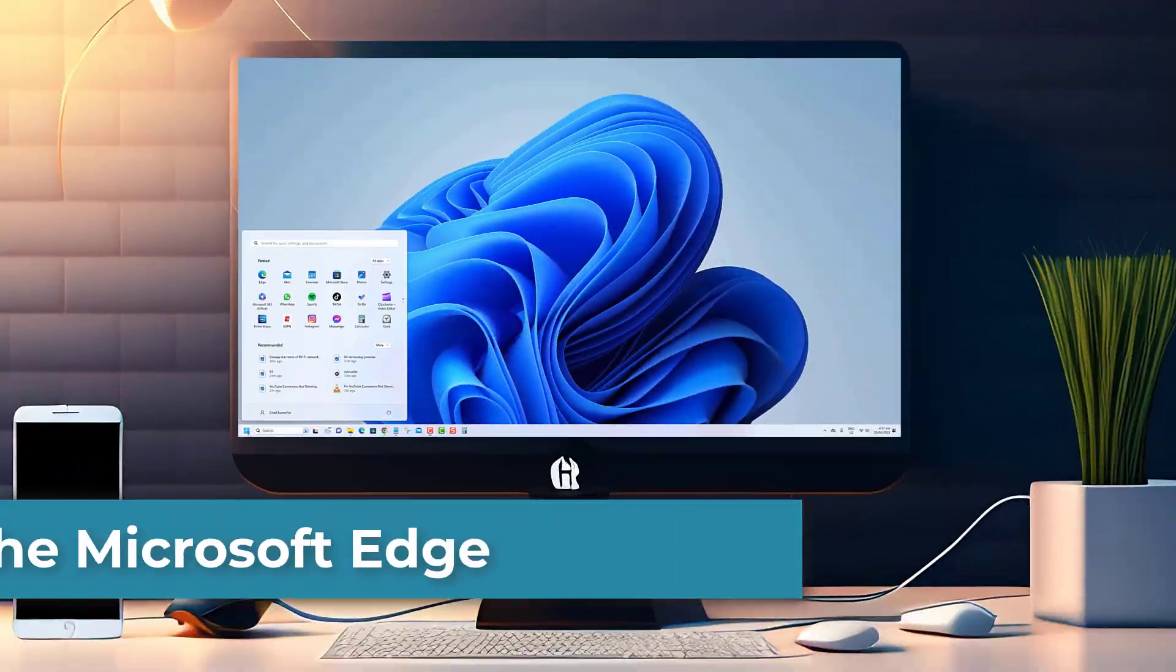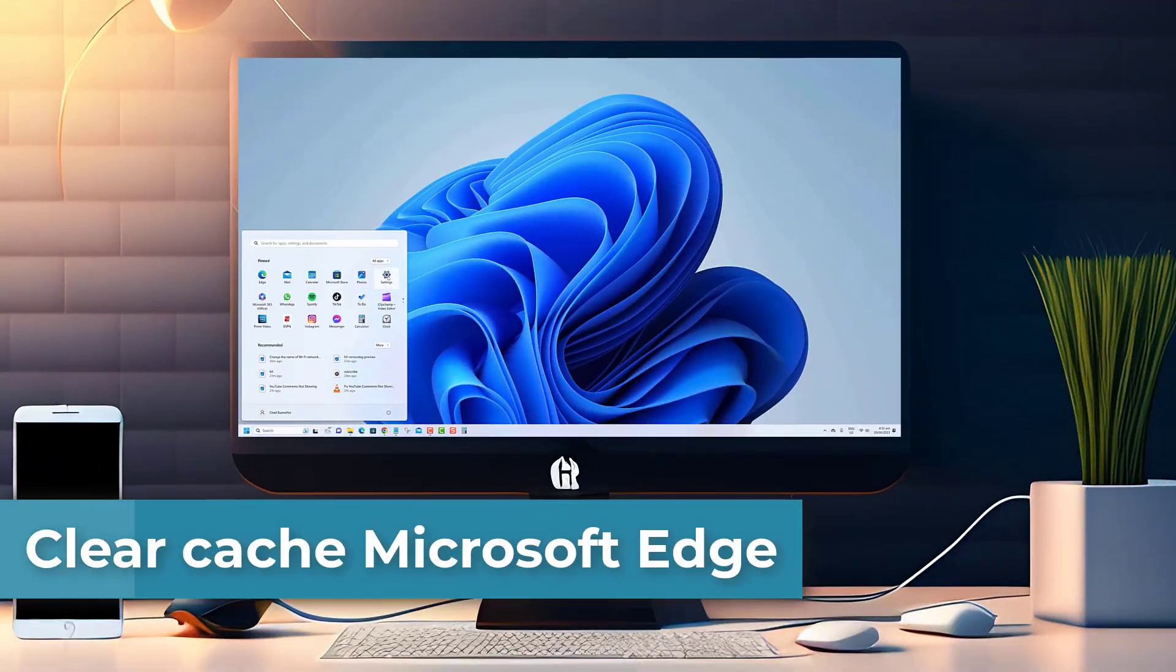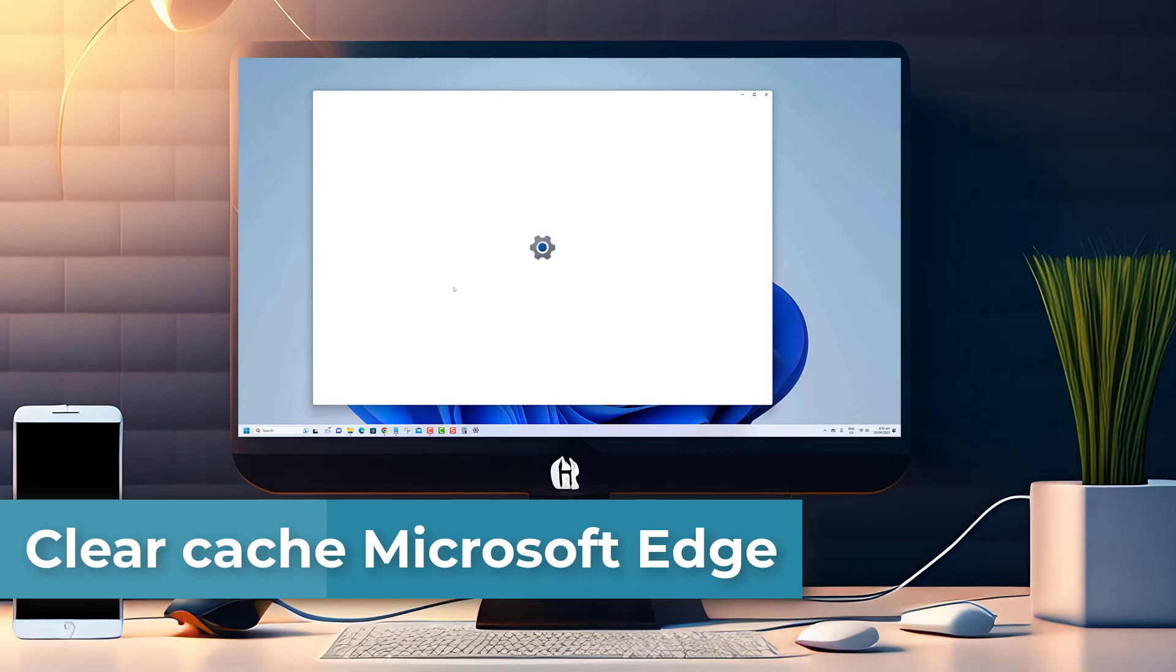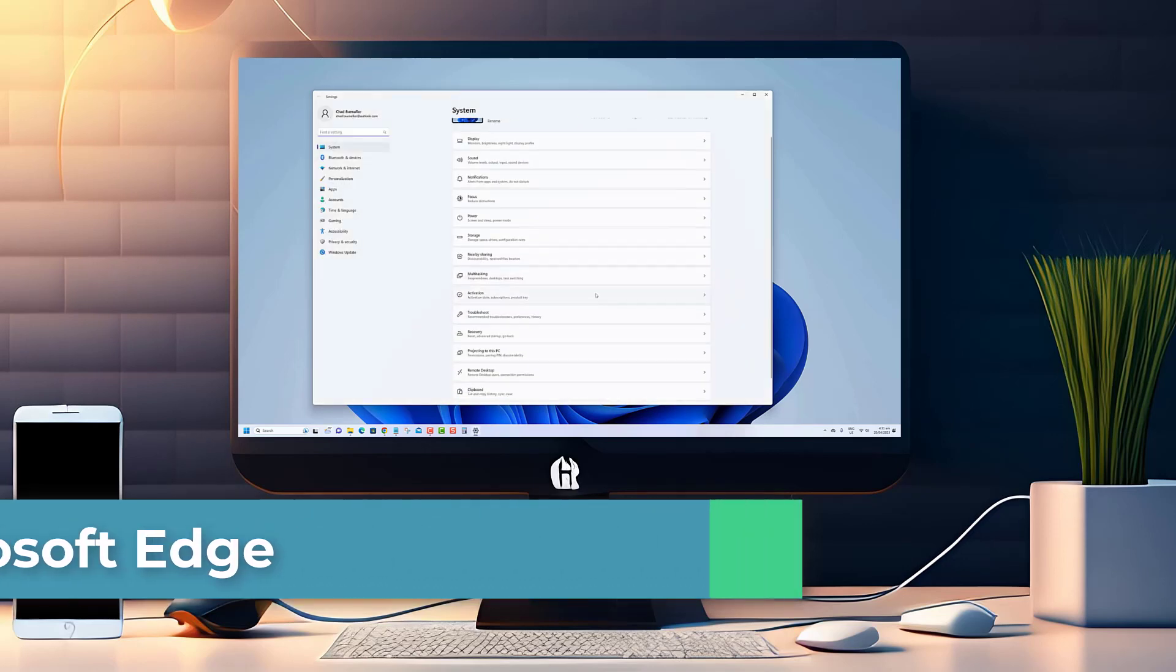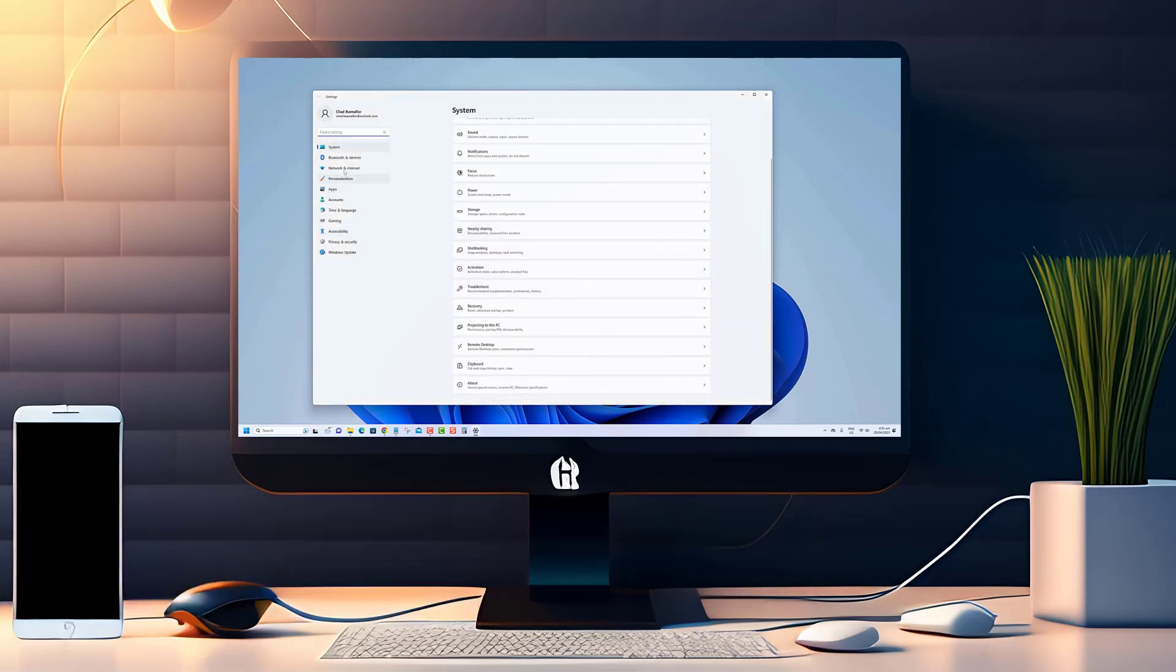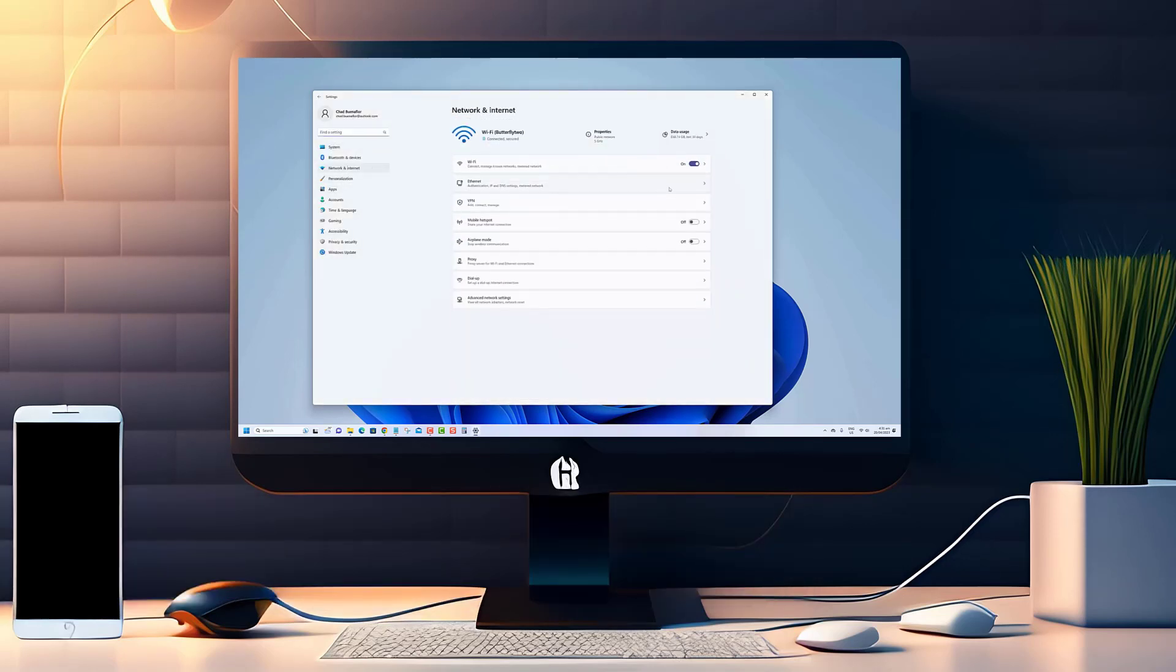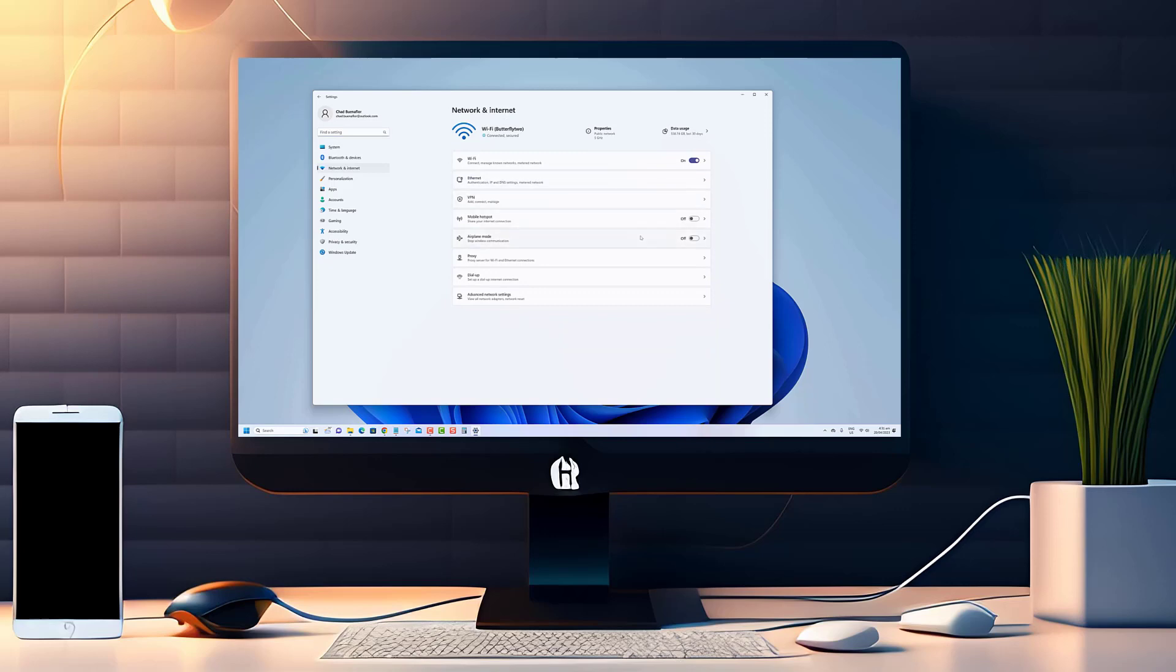Hello and welcome to our channel. In today's video, we'll be discussing how to clear the cache, cookies, and other data from Microsoft Edge on Windows 11 or 10.